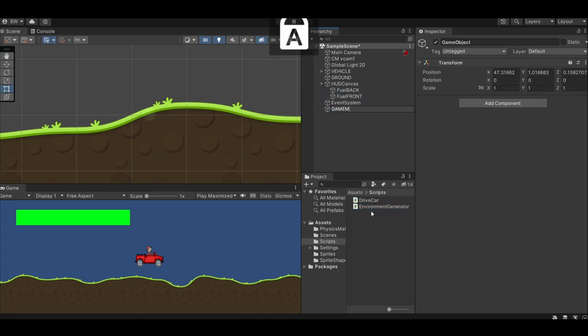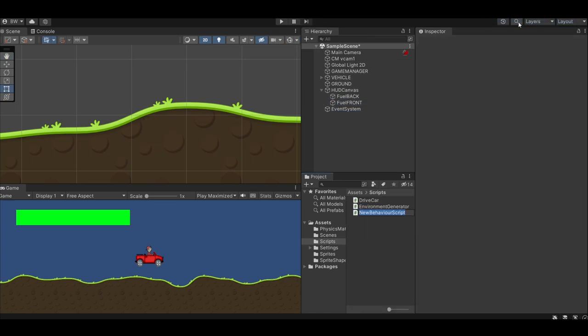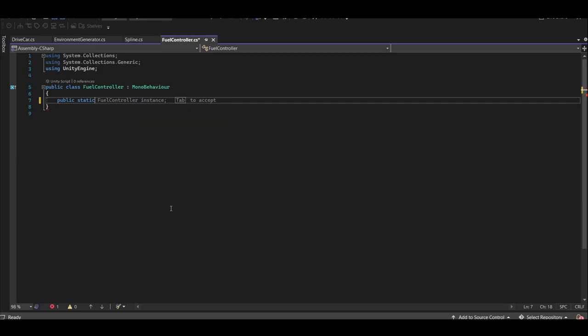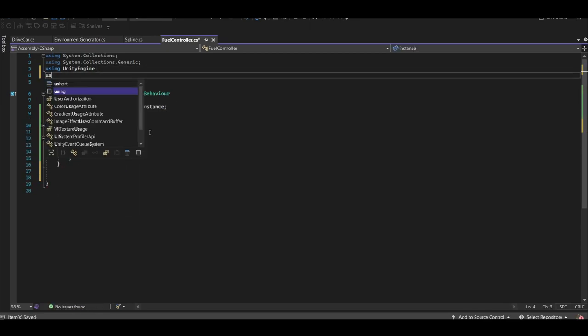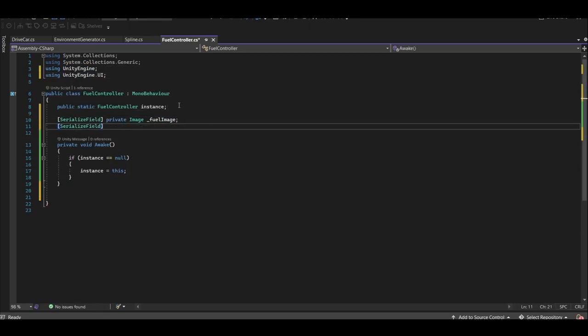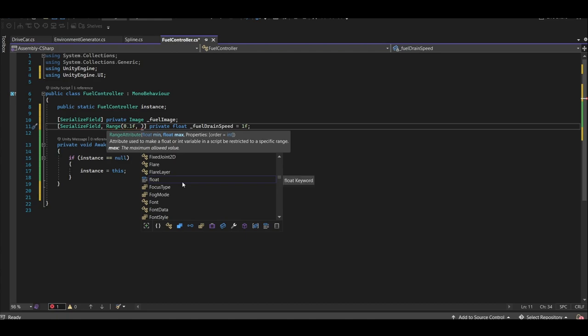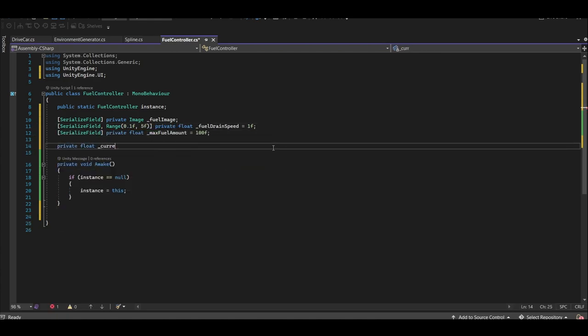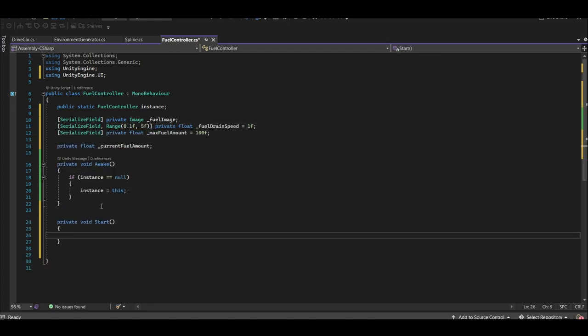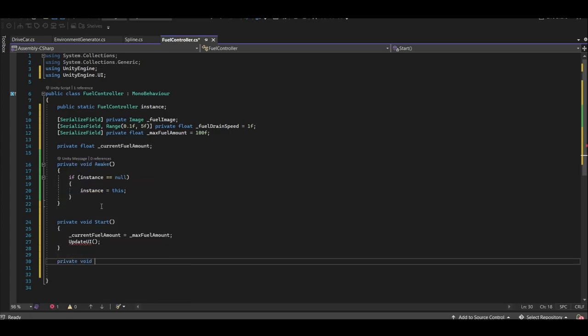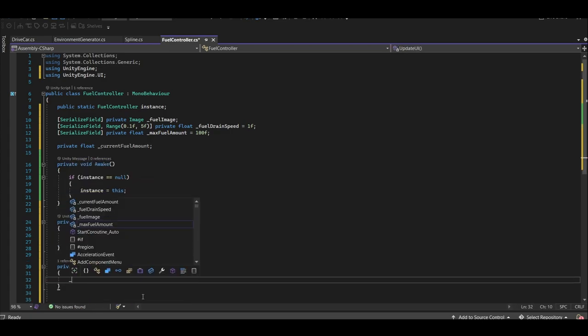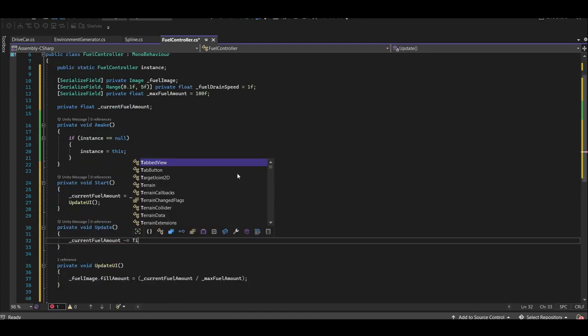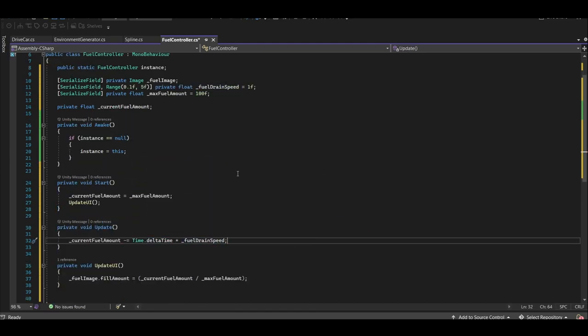Create an empty game object called game manager and add a script to it called fuel controller. Let's make it a singleton. And we'll want a reference to the fuel front image, fuel drain speed, max fuel amount, and a private called current fuel amount. In start, make the current fuel amount equal to the max fuel amount and update our UI. This method will change the fill amount of our fuel meter by dividing the current fuel by the max fuel. Let's drain our fuel every frame and update the UI.